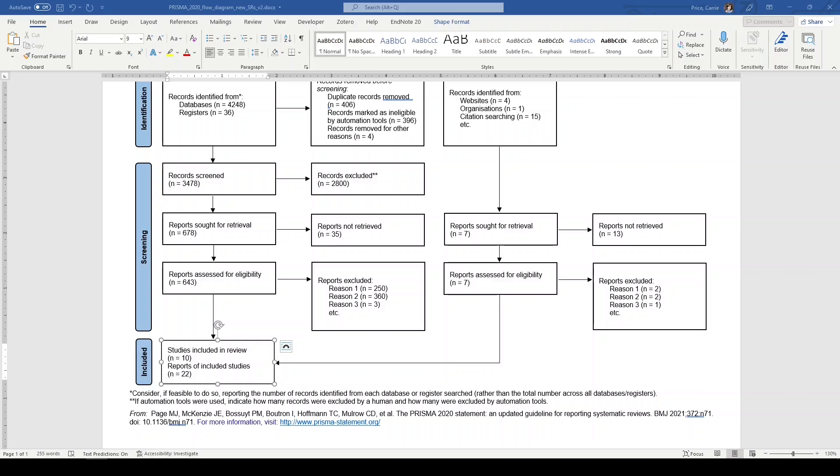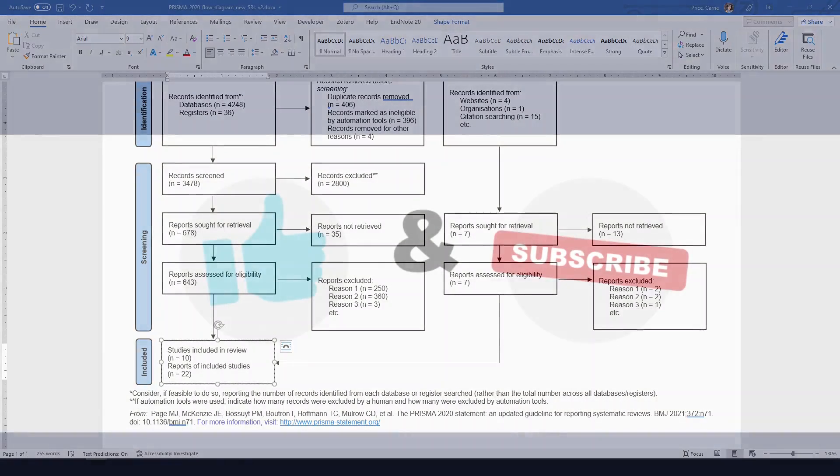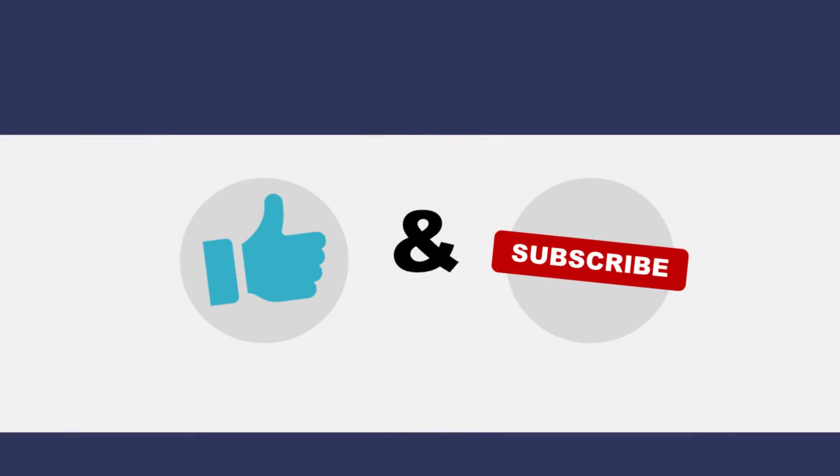Good luck! Thanks for watching! Please like, share, and subscribe! See you next time!